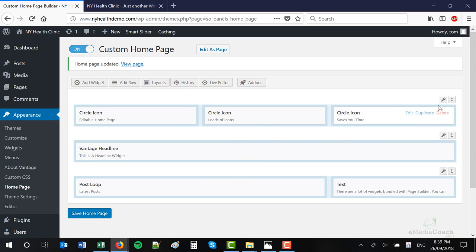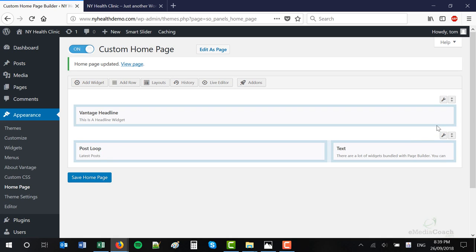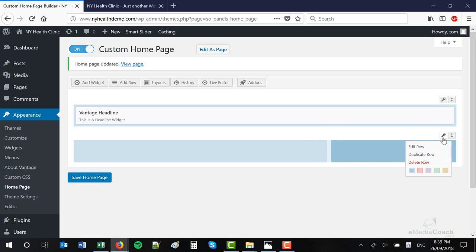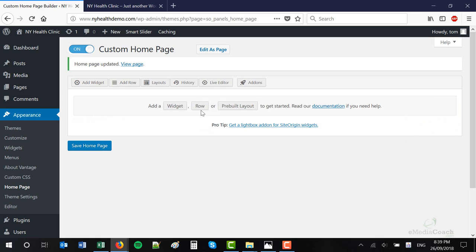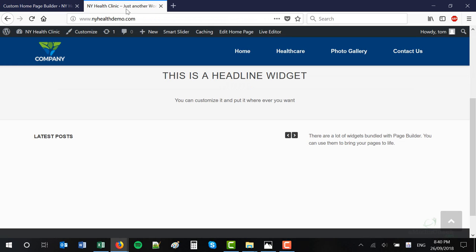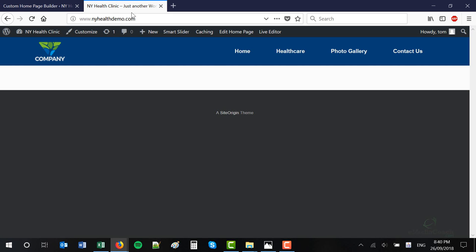The first thing I need you to do is get rid of all of this and start with a clean slate. If you hover over the Spanner and then click Delete Row — that'll get rid of that entire row. You can also get rid of individual modules by hovering over the module and clicking Delete. Let's get rid of everything and start with a clean slate. When you've done that, click Save Homepage, and when you refresh your website it should be blank. And that is where we will start.